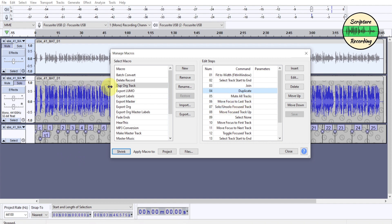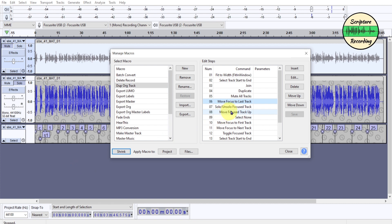Then I mute all the tracks because I'm going to unmute it later on. Then I move the focus track, which is the bottom one here. I want to un-solo that, so I'm unmuting it.